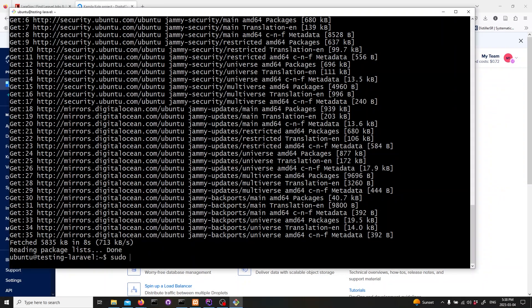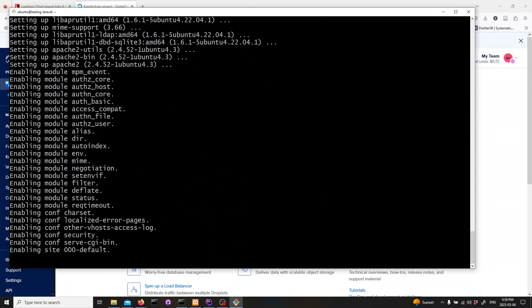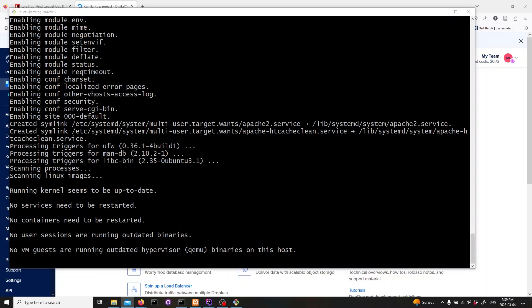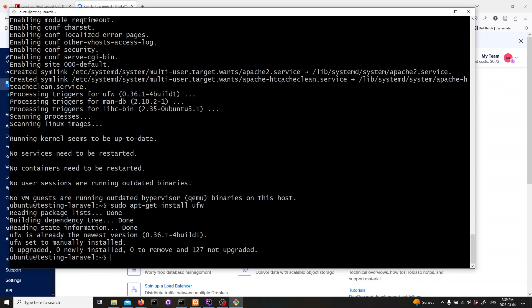Next, we'll install Apache 2. Type in sudo apt-get install apache 2 and hit enter. Now let's install a firewall to secure our server. Type in sudo apt-get install ufw and hit enter. Now we'll allow apache, ssh, http, https, and mysql to come through the firewall. Type in these commands one by one.